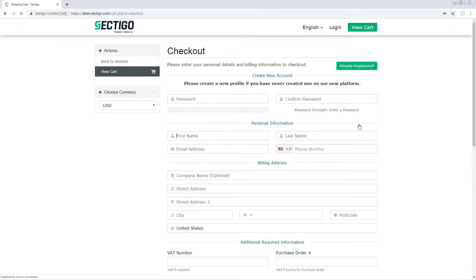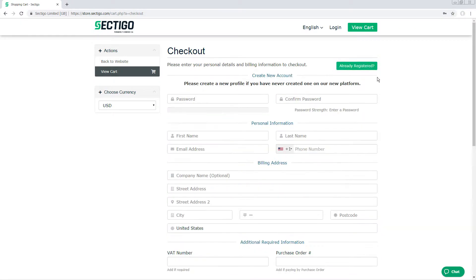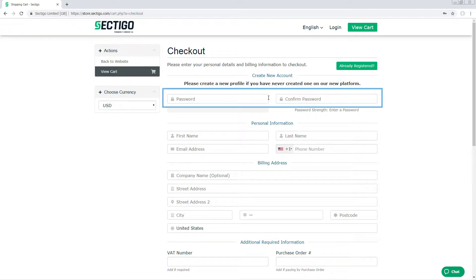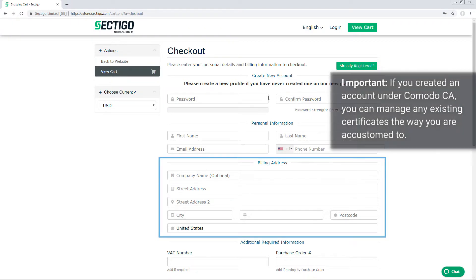If you have purchased a certificate from a sectigo.com website before, click Already Registered. The Checkout page will then prompt you to enter your email address and password, and to provide payment information.